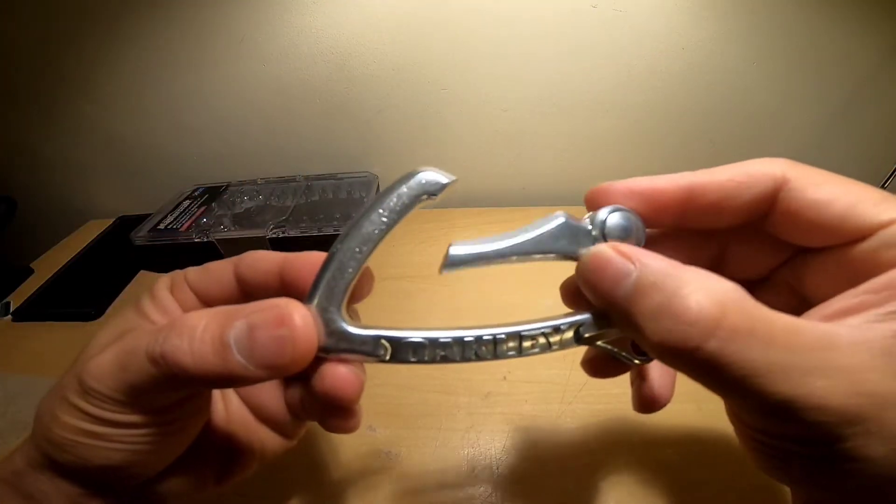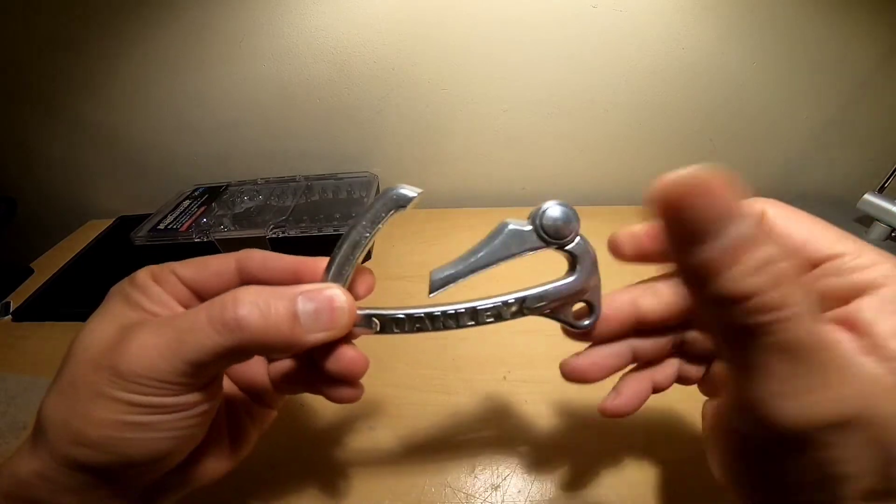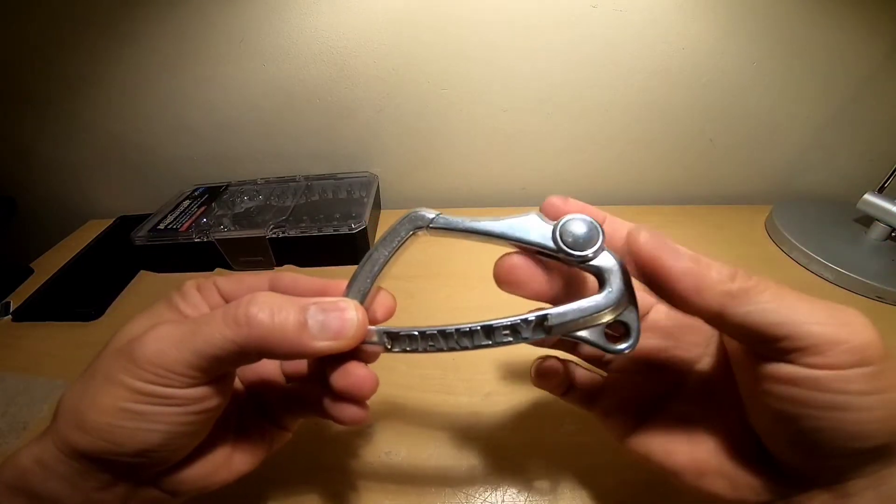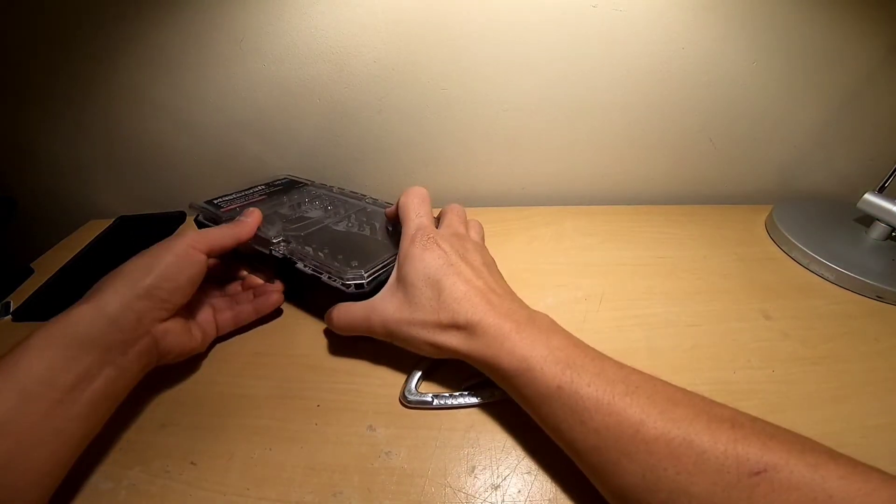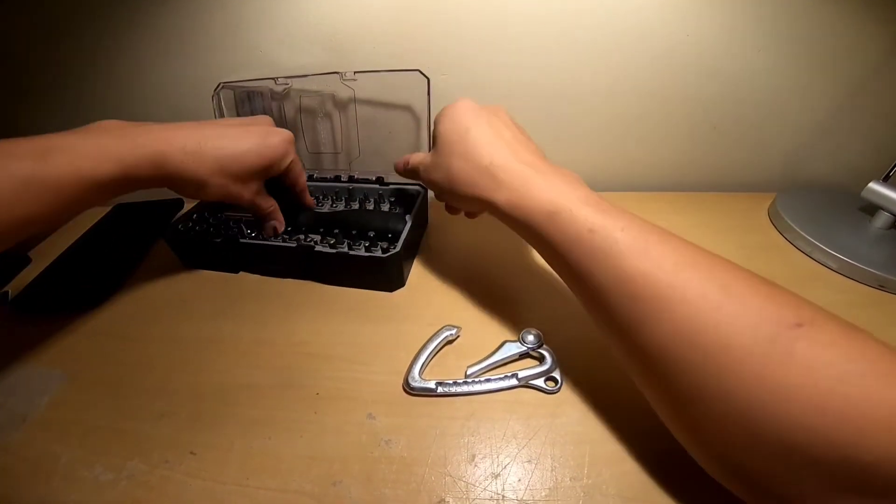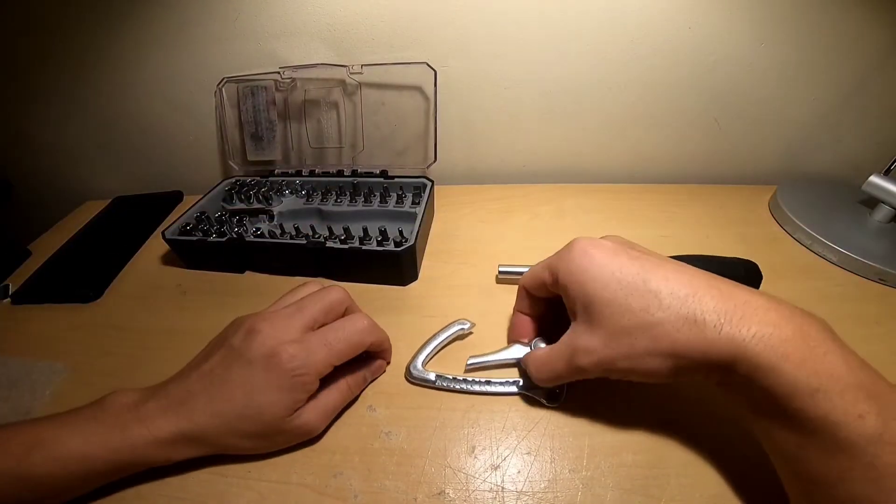Hello guys, how are you? Our subject for today is all about this defective Oakley Carabiner. The issue is the broken spring inside of the joint.